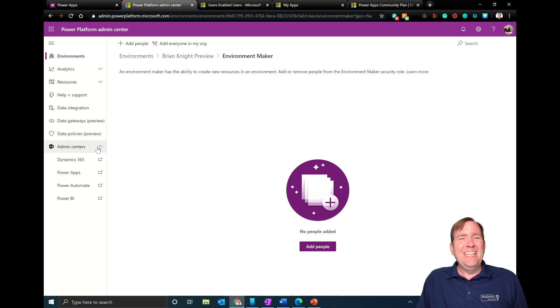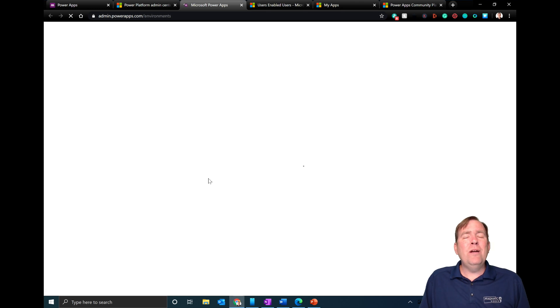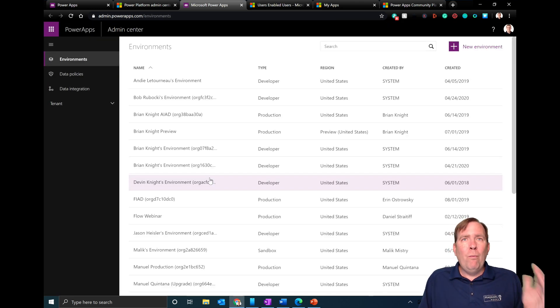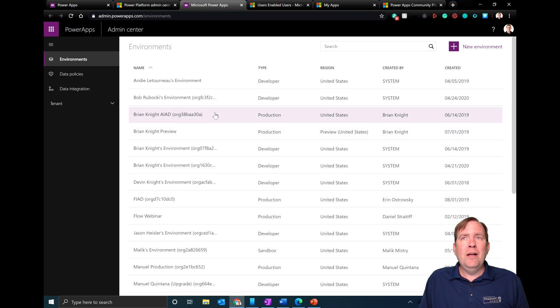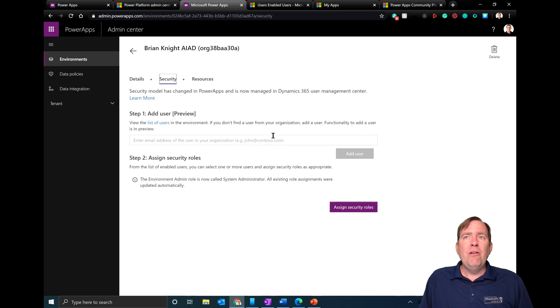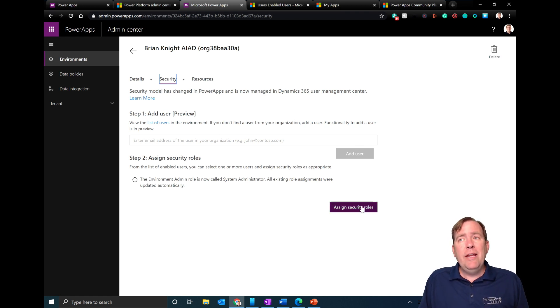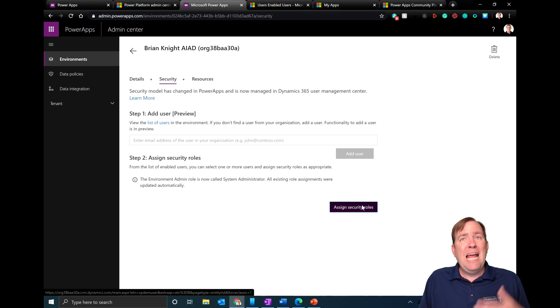Yet another way is to go to the Power Apps Admin Center. This is the original way it used to look. Select a random environment, go to Security, type the email address of the user, hit 'Add User', wait about 20-30 seconds, then hit 'Assign Security Roles'. That takes you to the same screen we just saw inside Dynamics.